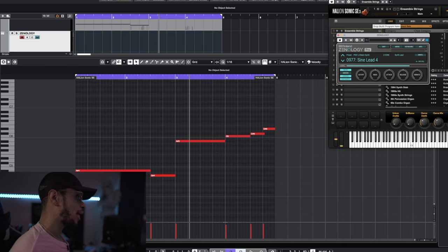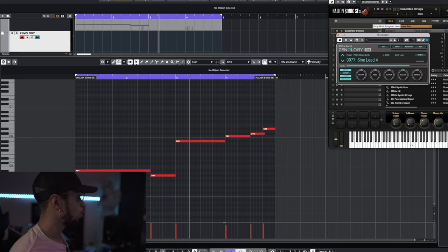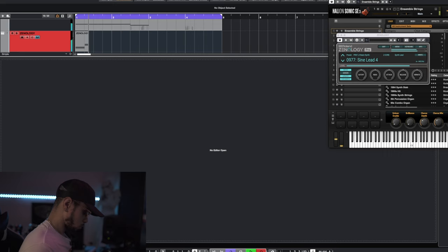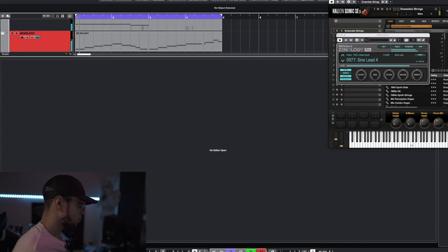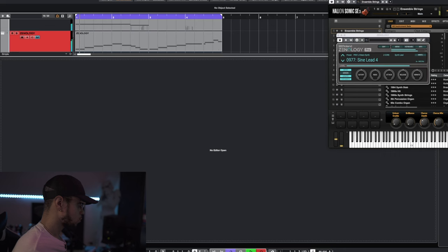Alright guys, it ain't a 90s West Coast beat without some type of synth lead in there. That's what we're about to do now. I got it put up right here in Xenology, the Synth Lead 4. Very smooth, very subtle sound, it just sounds amazing. We're gonna follow along with this melody and come up with some pretty cool sound.